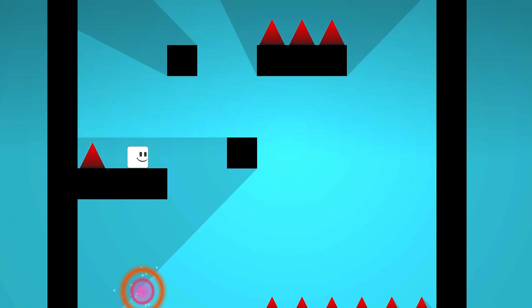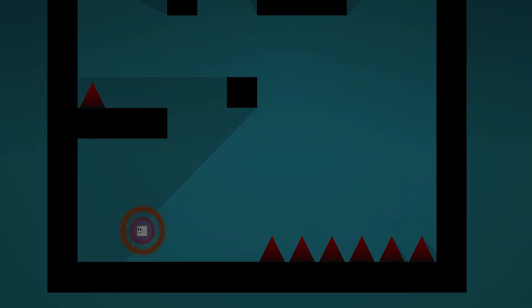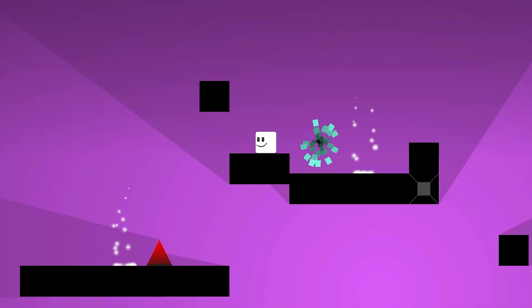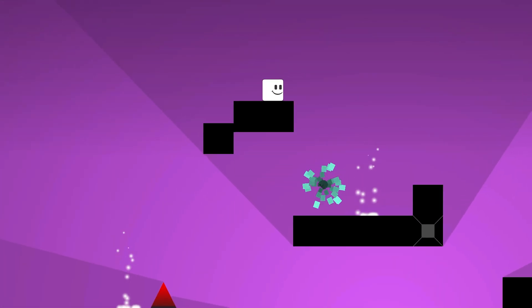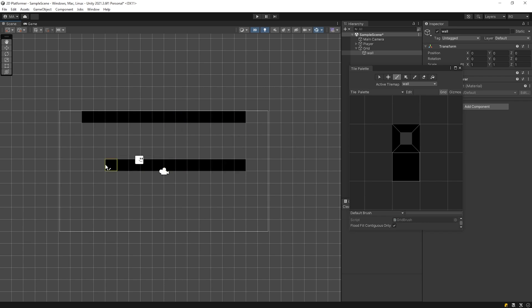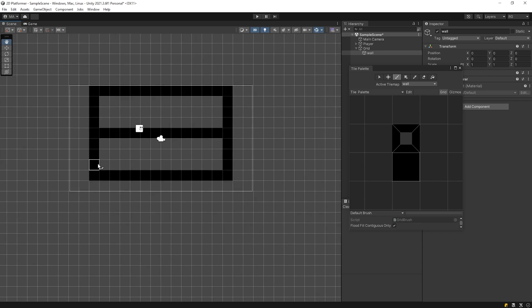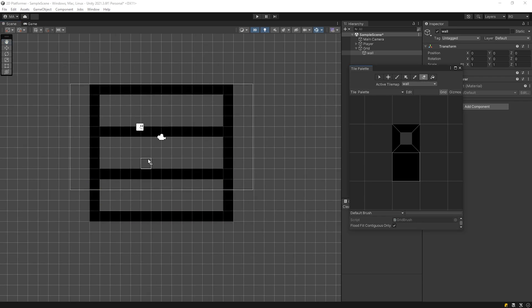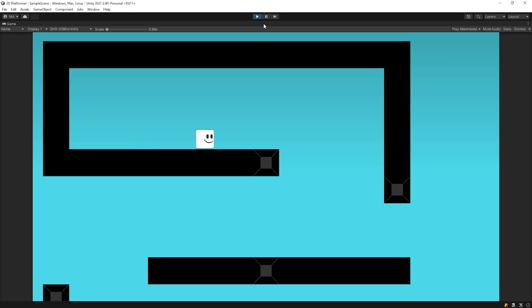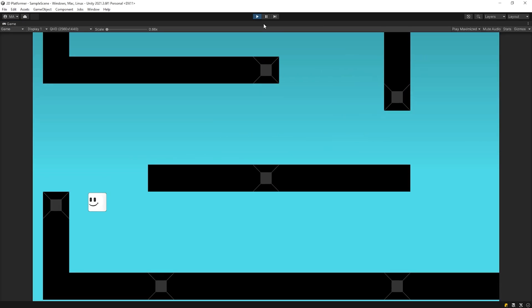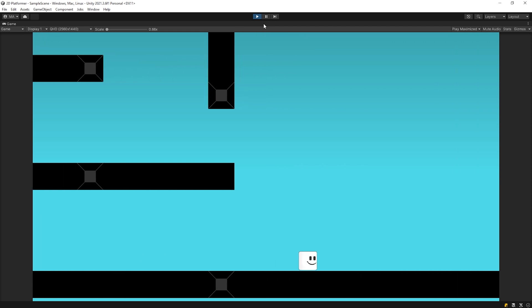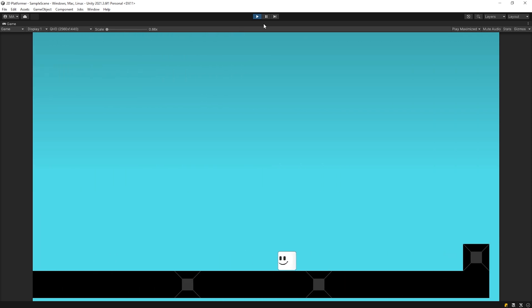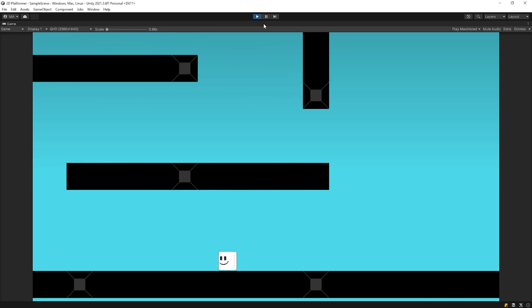Hello everyone, we continue our 2D platformer game series. In the previous video, we learned how to design a scene with the tile palette. In this video, we are gonna make the camera follow-up system. Let's get started.